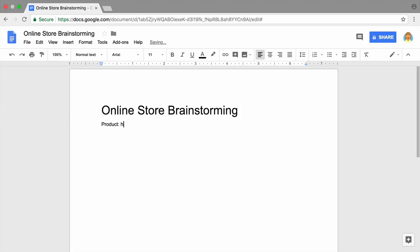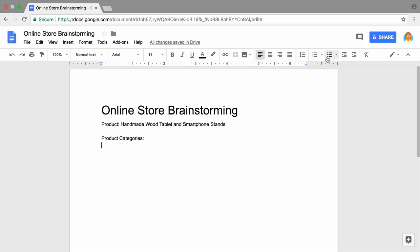Record your product and category in your brainstorming document. Use a bulleted list to organize your thoughts.